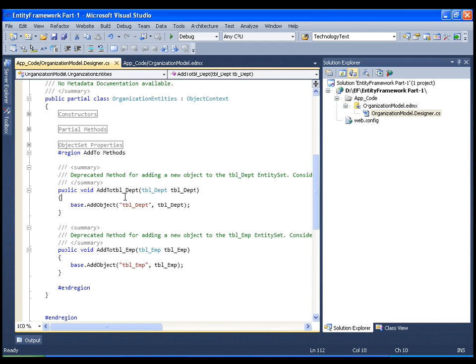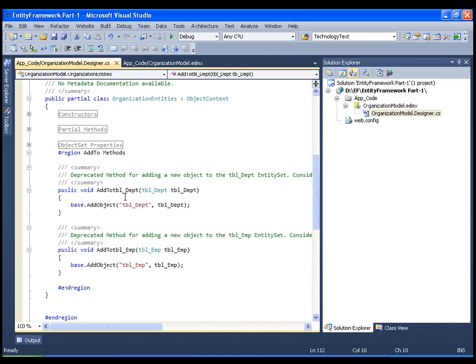But the problem is that whenever I refresh my OrganizationModel or if I add some new tables to this model, or if I update the model, if I perform anything on the model, it is going to regenerate this file. That means it will override all our code. So in those scenarios what we can do is we can have a separate class which is again a partial class and you can add your customized code there, so that whenever you update the Entity Data Model, your code should not get overridden.